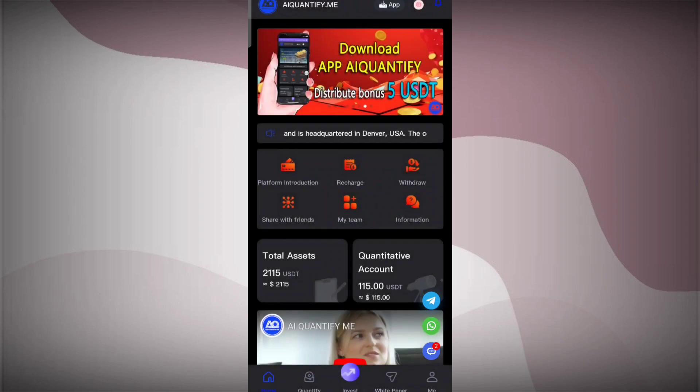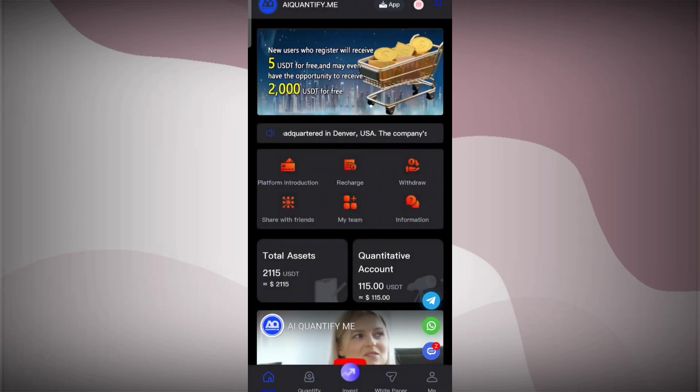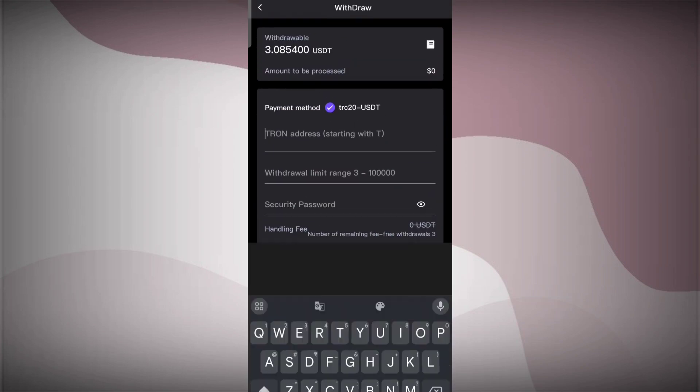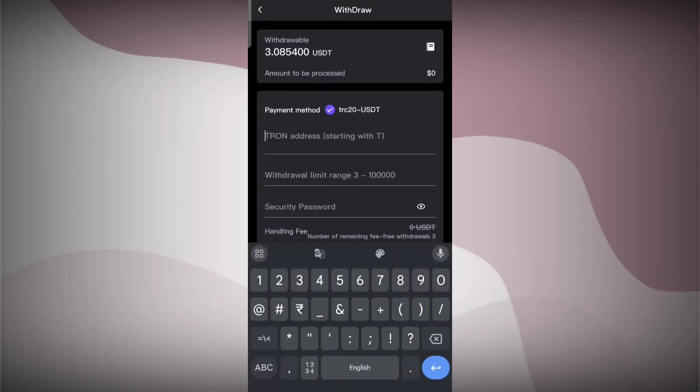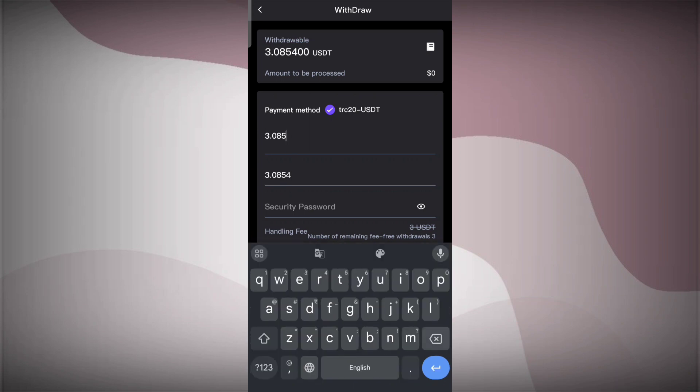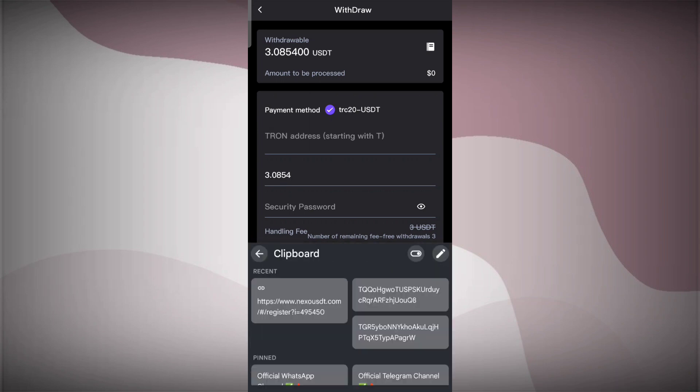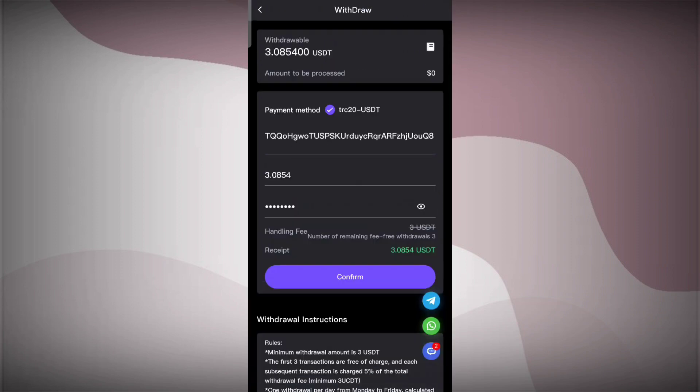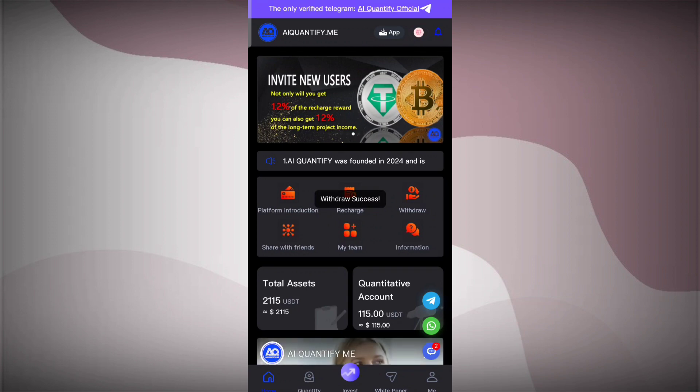Now we'll talk about the withdrawal process. Withdrawal is really easy. You have to enter the amount here. Then you're going to enter your TRON address, then enter your security password, and then click on confirm. You can see that the withdrawal is successfully done. It's a really trusted platform.